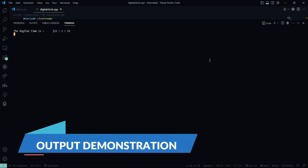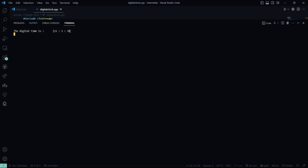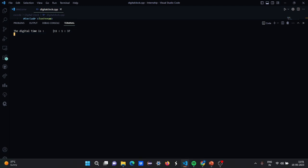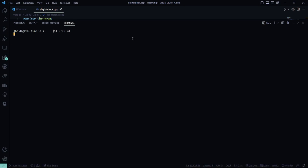Here I am running it for you. See, it shows the digital time is 11:1:35. You can see the time here is 11:1. Here you can see in my computer. So let's wait for 60 seconds and let's see if the minute is incrementing by one or not. So after 60 seconds, it will be 11:2:00.